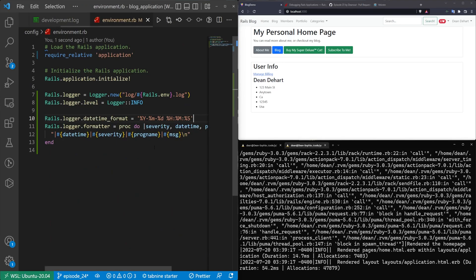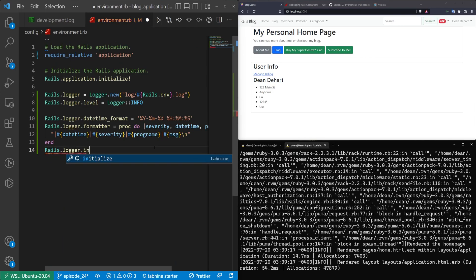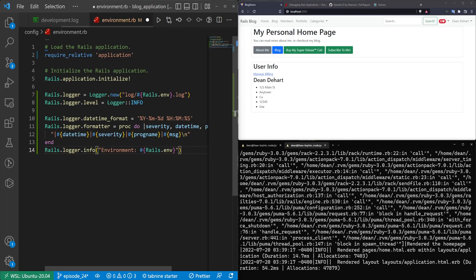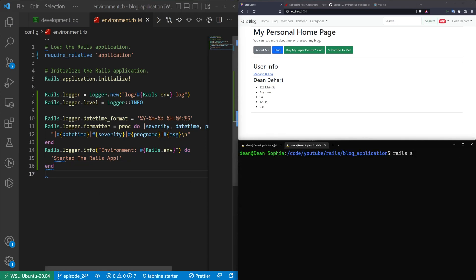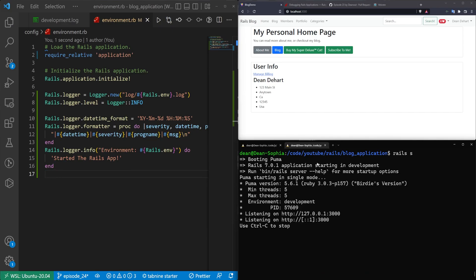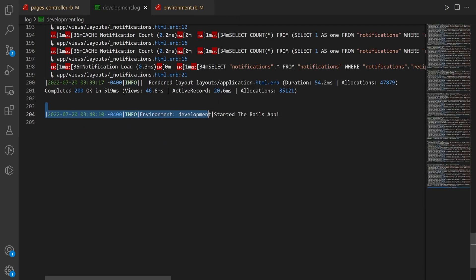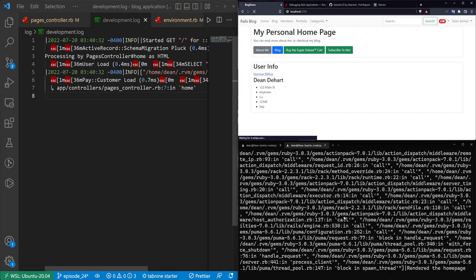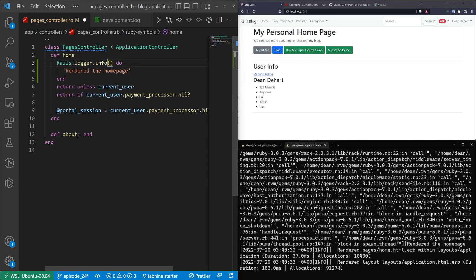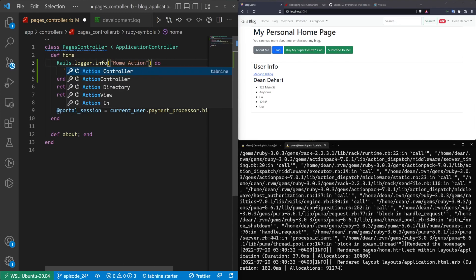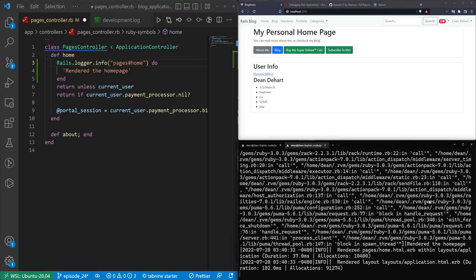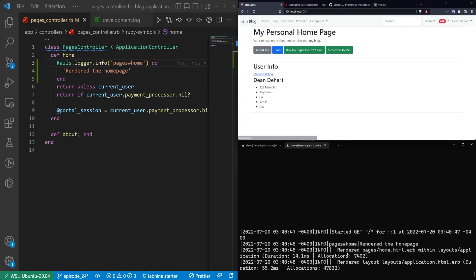Let's come into environment.rb and add a Rails.logger.info call with progname 'environment' saying 'Started the rails app'. Now whenever we start the rails app it will log an info level message. Coming into our development log, you can see 'environment | development | Started the rails app'. That is our logger set up and configured. Back in the pages controller, instead of passing the caller let's just say 'pages home' — something useful we can see later. After refreshing, we see our 'pages home' action right there in the log.